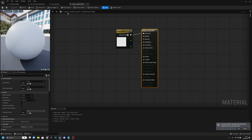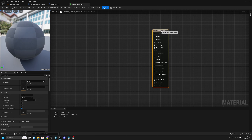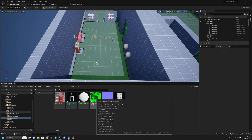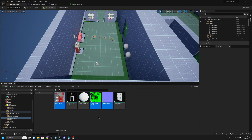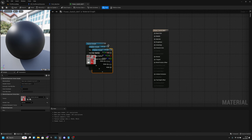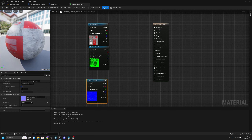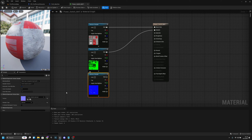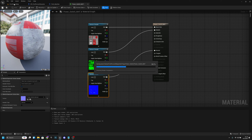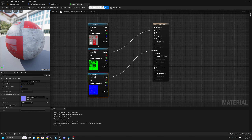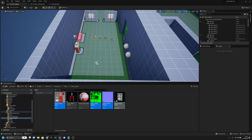Open the power switch material and move it to the window panel. Go to the first person map and grab all three textures: base, metallic, and normal. You can multi-select with Ctrl. Move them into the power switch material and connect base to Base Color, metallic to Metallic, and normal to Normal. Apply and save.